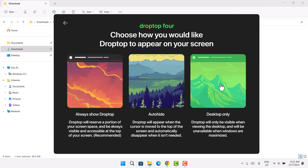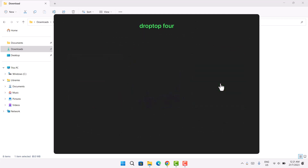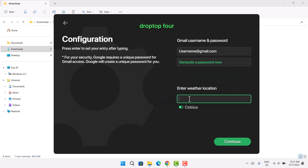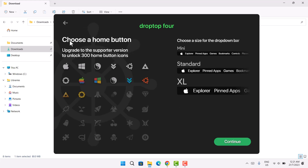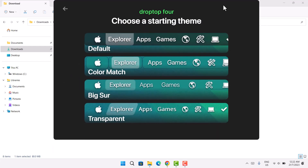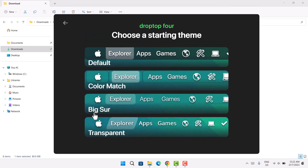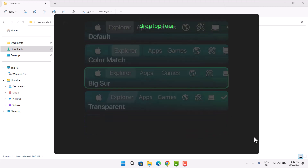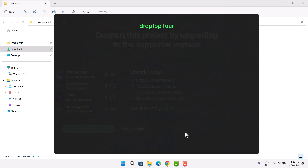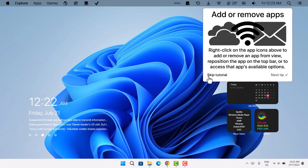Choose the English US version and continue. For the installation options, select 'Desktop Only.' You can put any location of your choice — I'll just put a sample location and continue. For the home button, select the Apple logo and continue. When asked to choose a theme, select 'Big Sur' since that's what we're working with, then select 'Maybe Later' and finish setup.